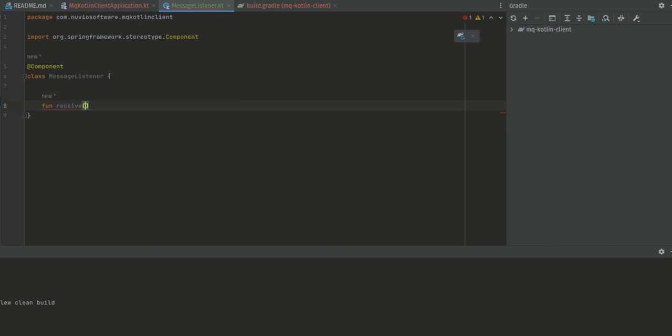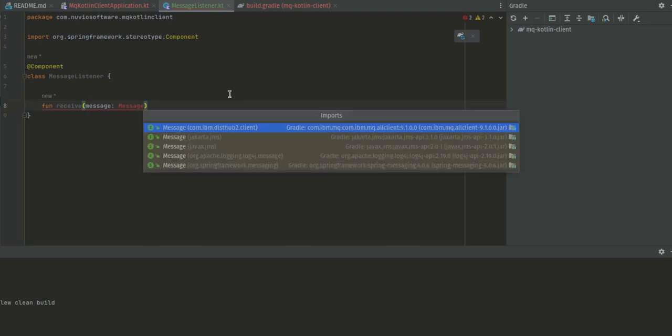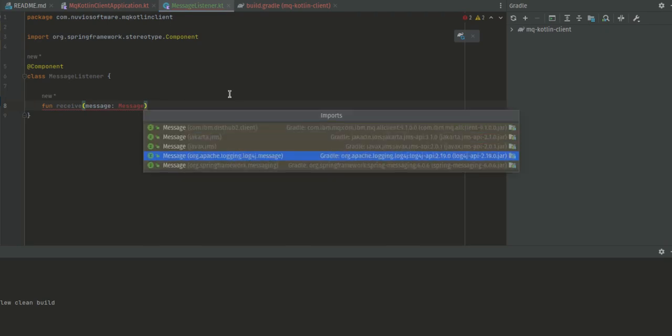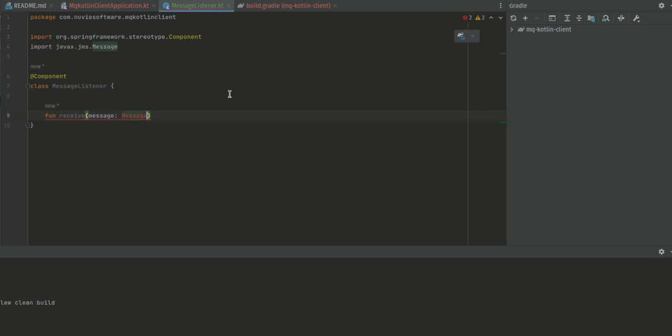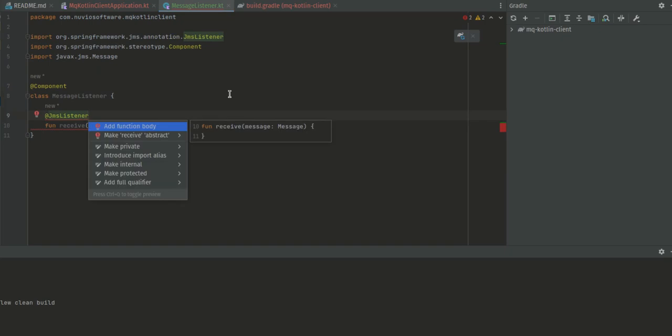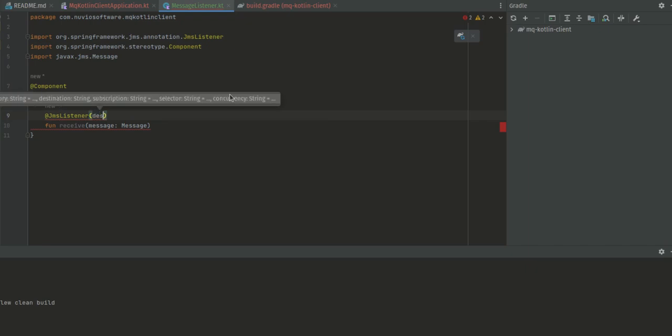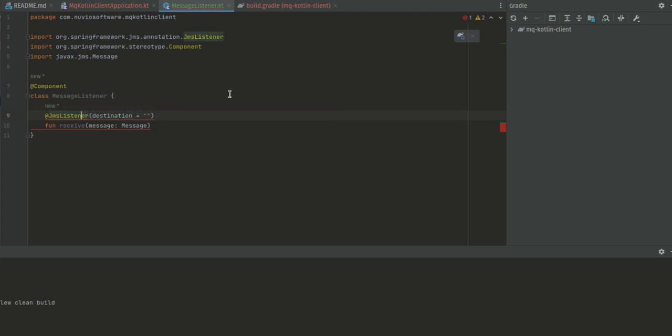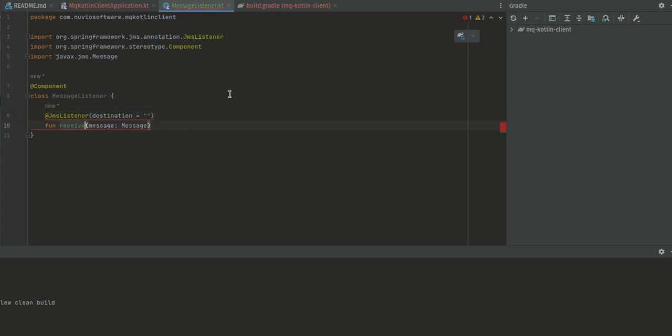We're going to call it fun receive, and then we'll have a message of type Message from javax.jms. We're going to use the @JmsListener annotation to annotate this function and provide the destination. We'll leave it empty for now.